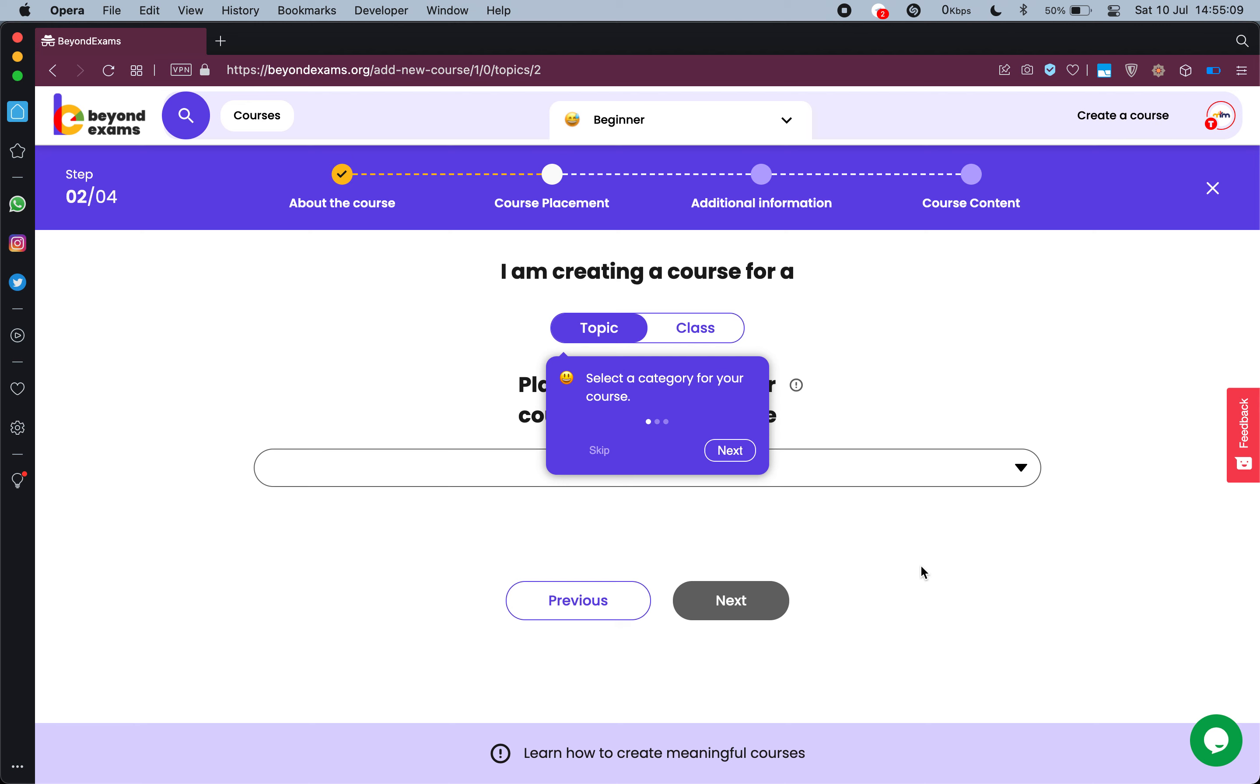In the previous video we had already started creating a course and writing the name and description of our course. So if you have not watched that video please go ahead and do that.